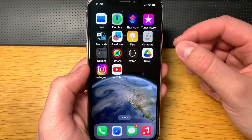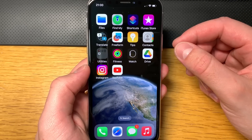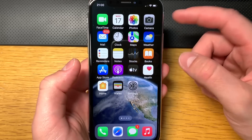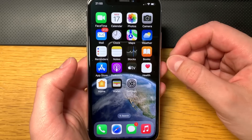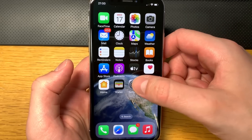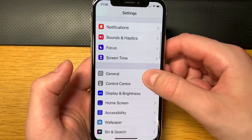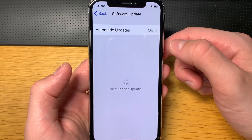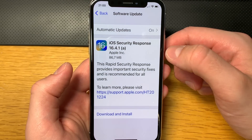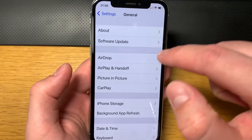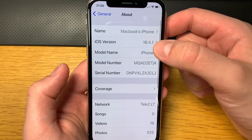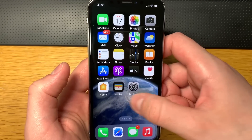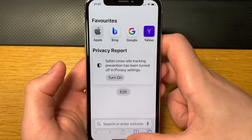Okay guys, let me show you how to jailbreak your iOS 16.4.1 device. I'm using my iPhone 10, and I'm pretty sure it'll work on any chip as long as you follow the tool. Let me show you that I'm running 16.4.1 — there it is, 16.4.1.